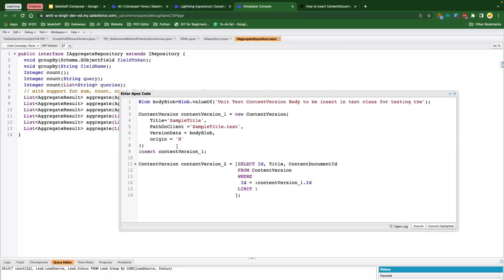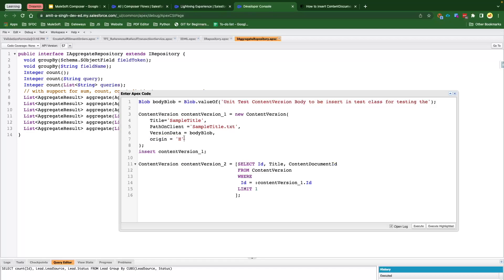Now let's quickly talk about a very simple document that we are going to create through Apex. I have a simple test case here where I've got a blob value — created a blob dot value of some random text. Then this is where we are creating the Content Version, providing some basic information like what is the title, what is the path on client, and what is version data. Version data always accepts a blob value, that is why we have converted the text into blob. The file path on client is going to contain the title of your file including the extension. Then what is the origin — it has two values — and we are going to insert. Once line number nine is executed, it is going to create the Content Version, Content Document, and Content Document Link for us.